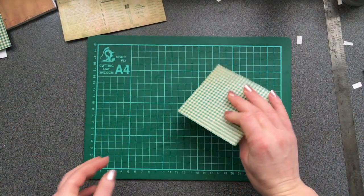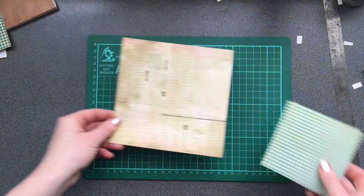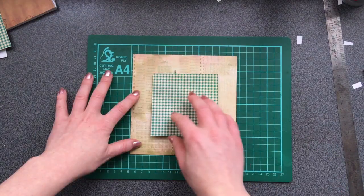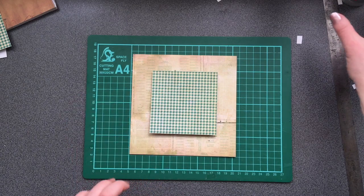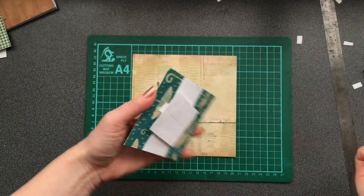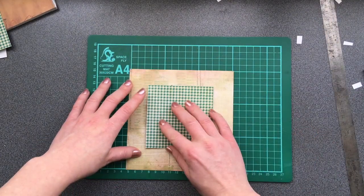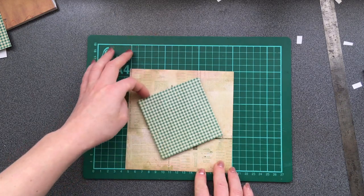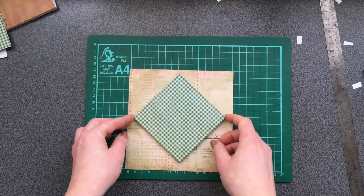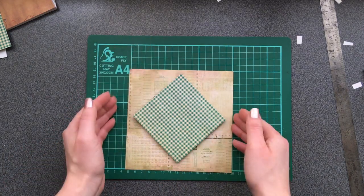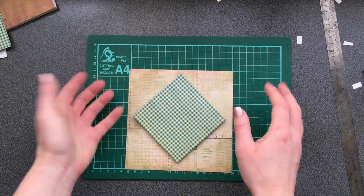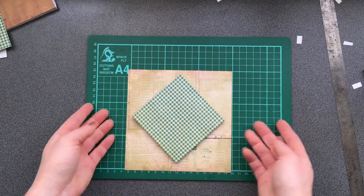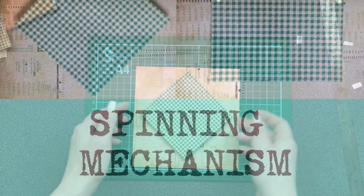Here we are ready to attach our mechanism. Something like that. And you can see that it's spinning. This way you can check whether or not you attached it correctly. Looks perfect to me.